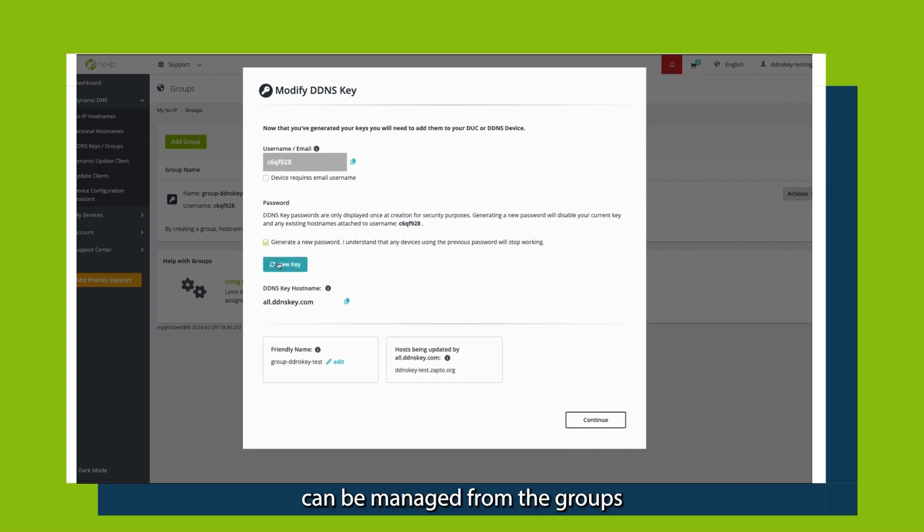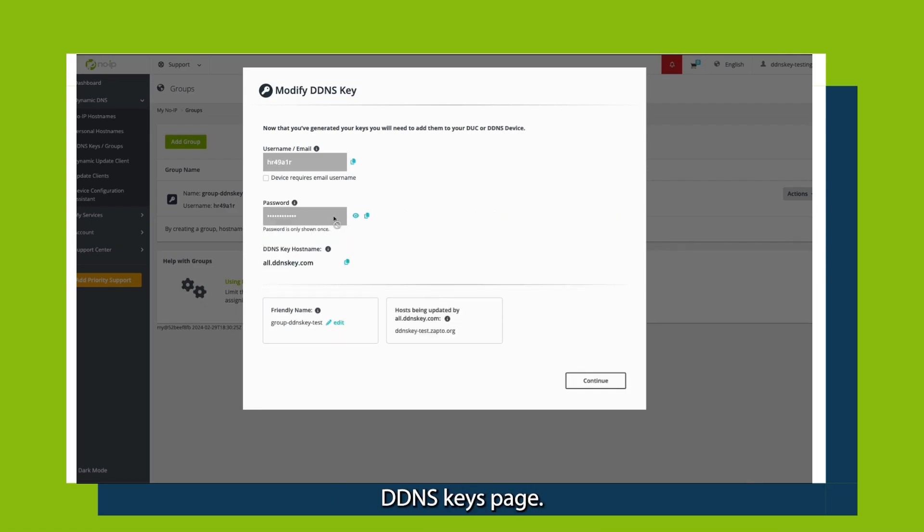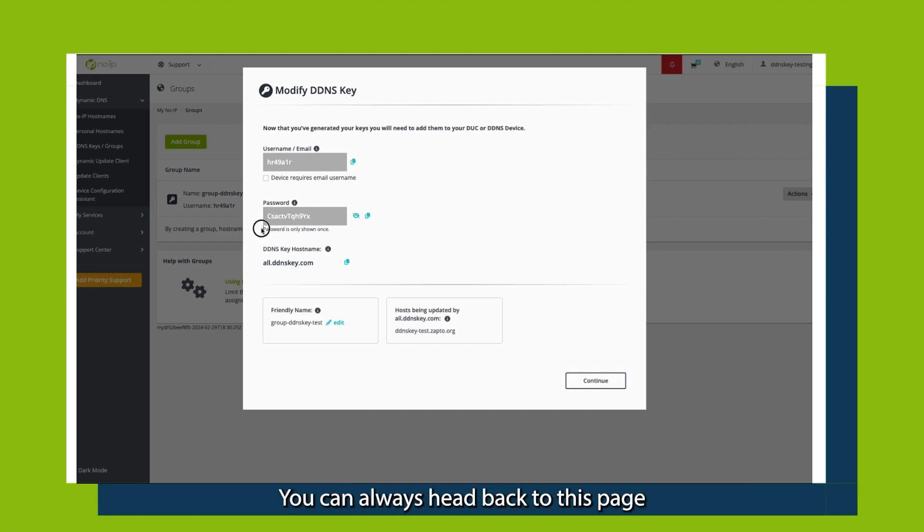DDNS keys can be managed from the Groups/DDNS keys page. If you ever need to revisit your configuration, you can always head back to this page.